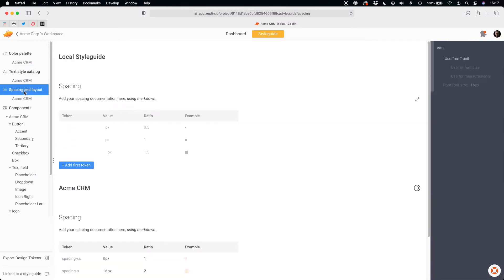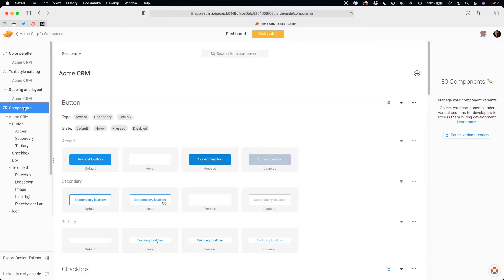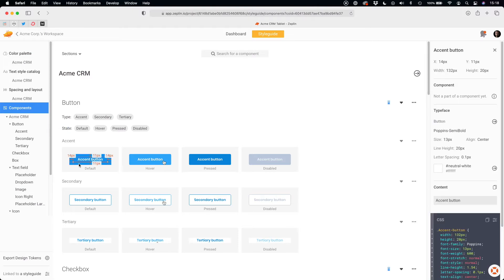When you are implementing design system components, you should also use Zeppelin because in the components tab, you will be able to inspect all UI elements with ease.